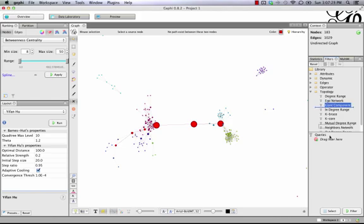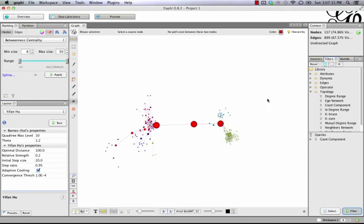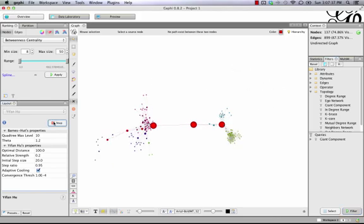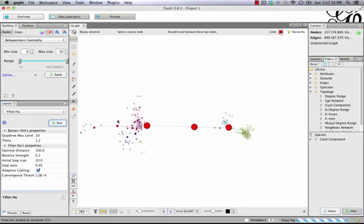We'll just filter by the giant component. And that'll filter out those sub-networks that were on the outside. We'll rerun this.